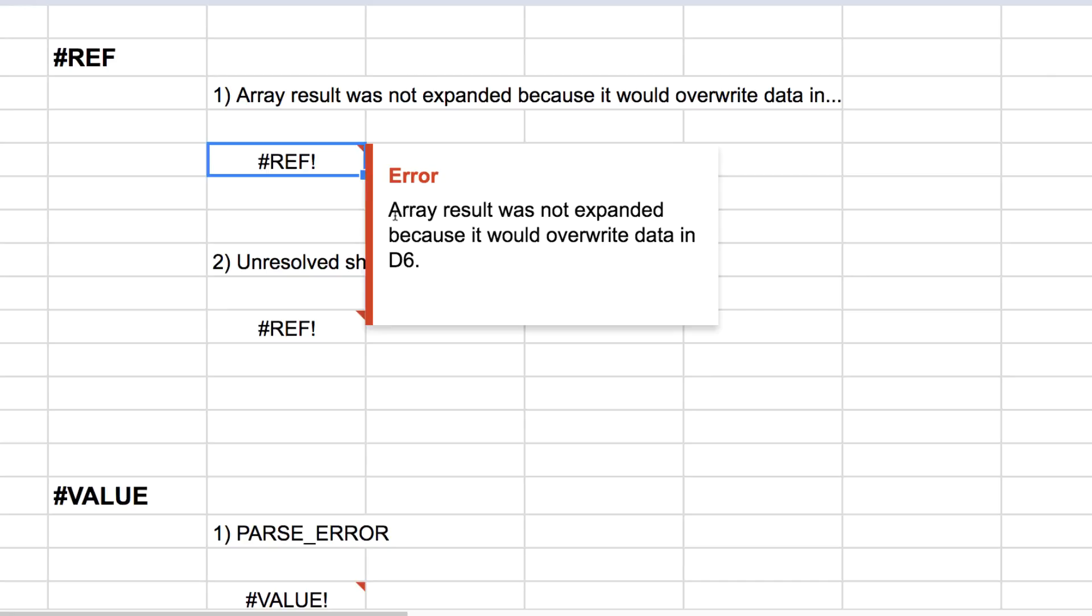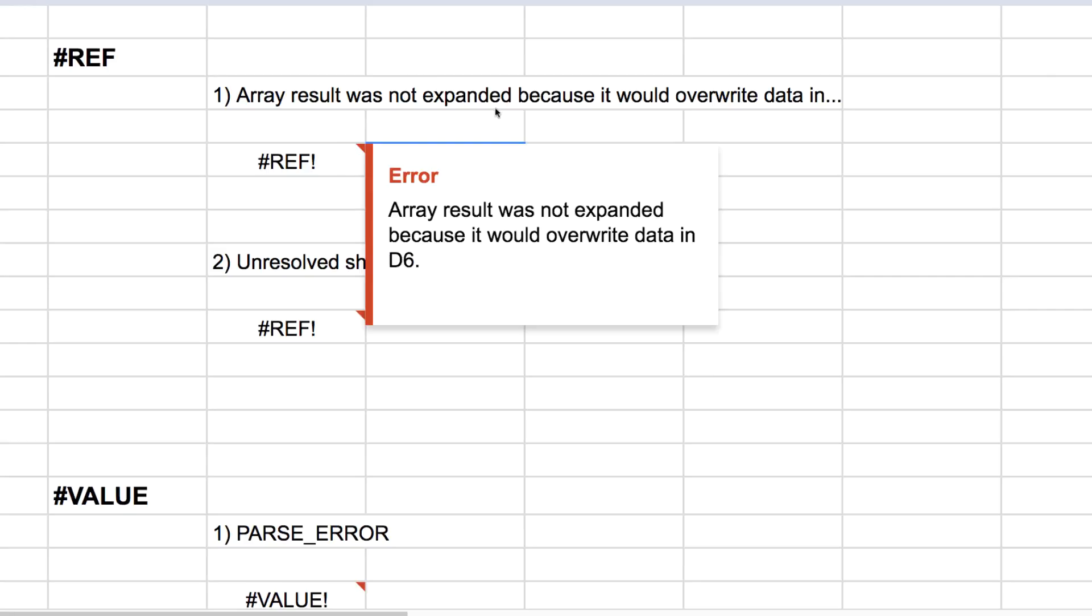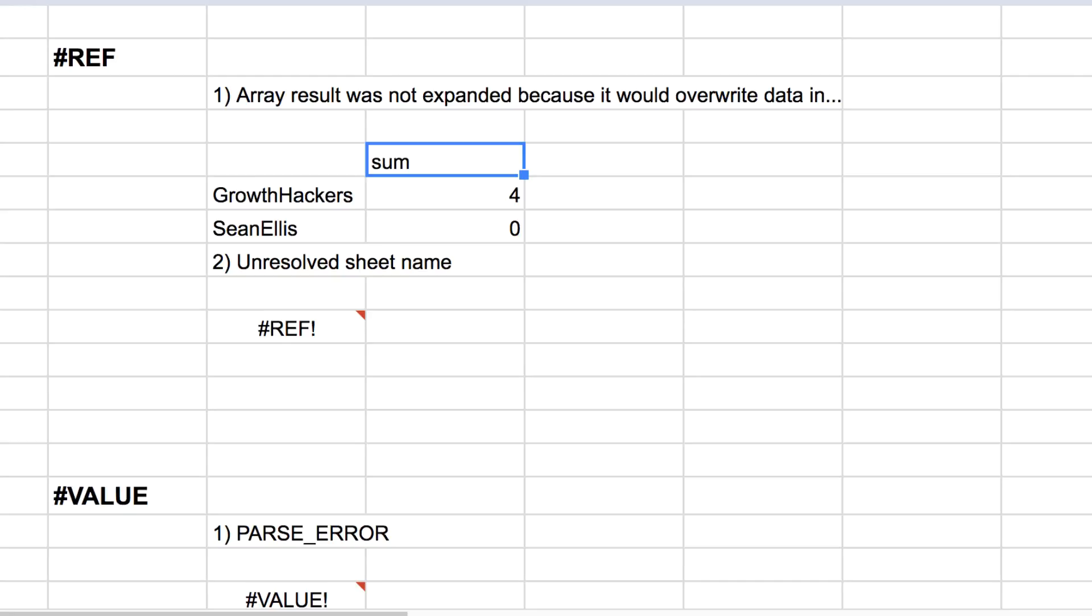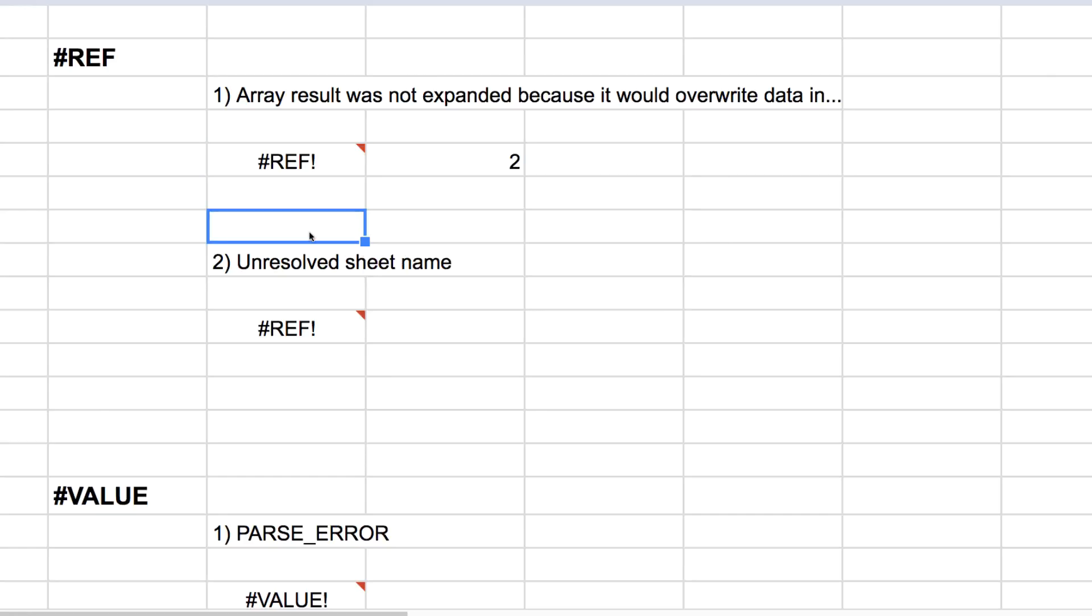So one that pops up all the time is if you have other data in your sheet, it'll throw REF error because it will overwrite that data by running the query. So say we have this two here, it won't run the query. That's an easy fix. You just delete the data there, and the error will go away, and the query will run. If that happens, just look for the cell and your answer will be there.